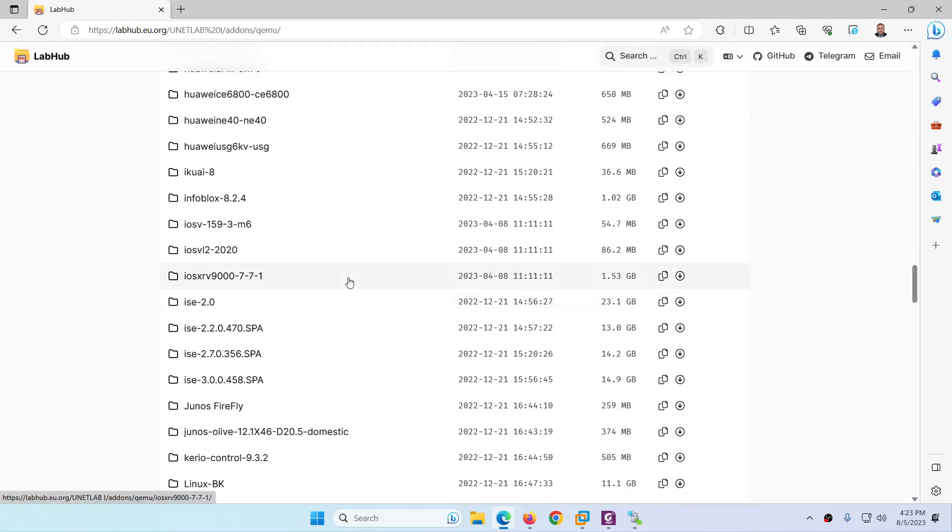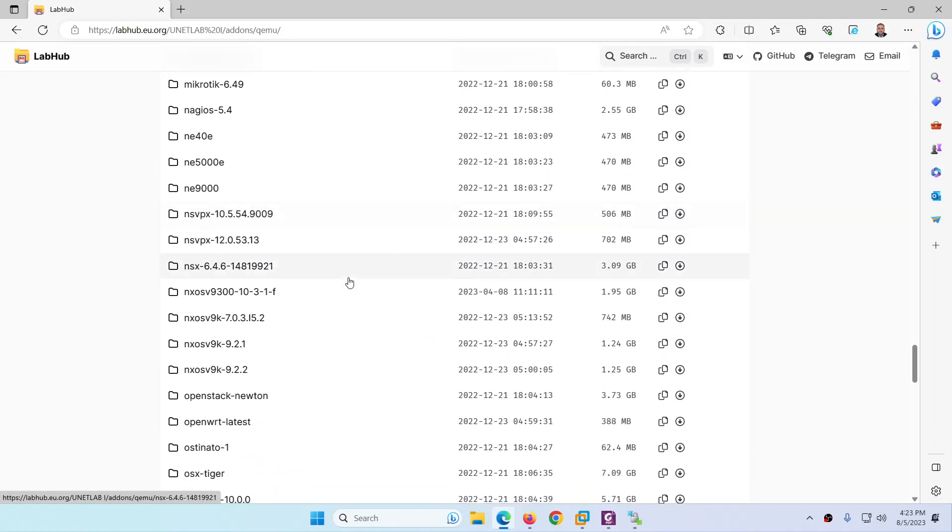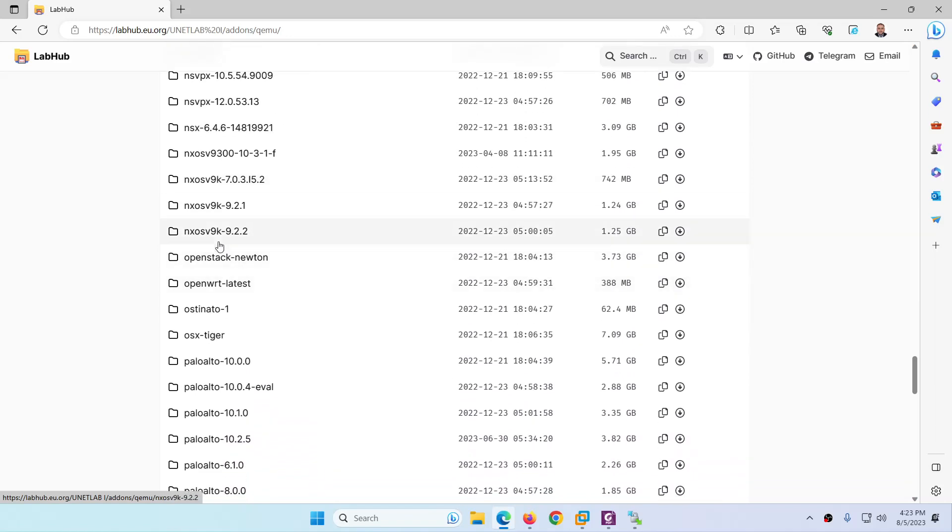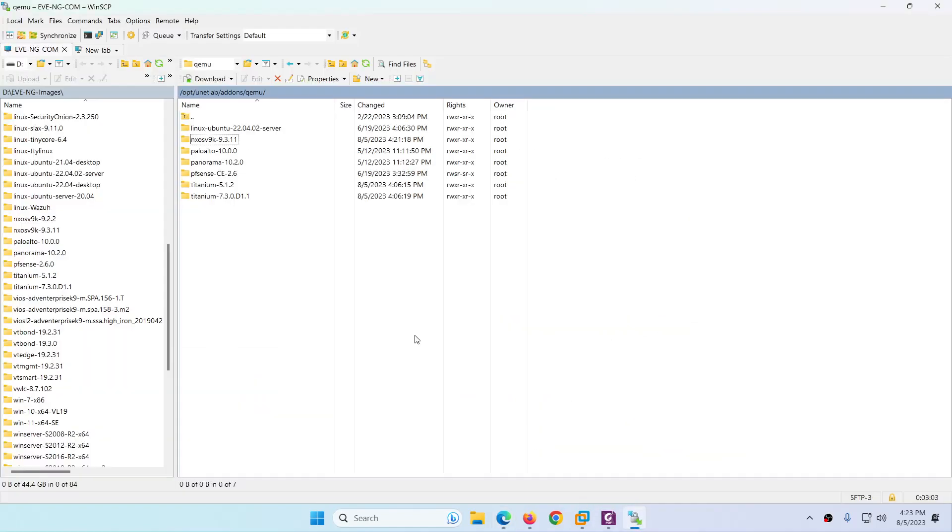If you click on qemu, there are many images available, but we are interested in Cisco Nexus 9k. Let me load more and need to go to Nexus. Here is Nexus 9k 9.2.2, 9.2.1, and there are many other images available as well.